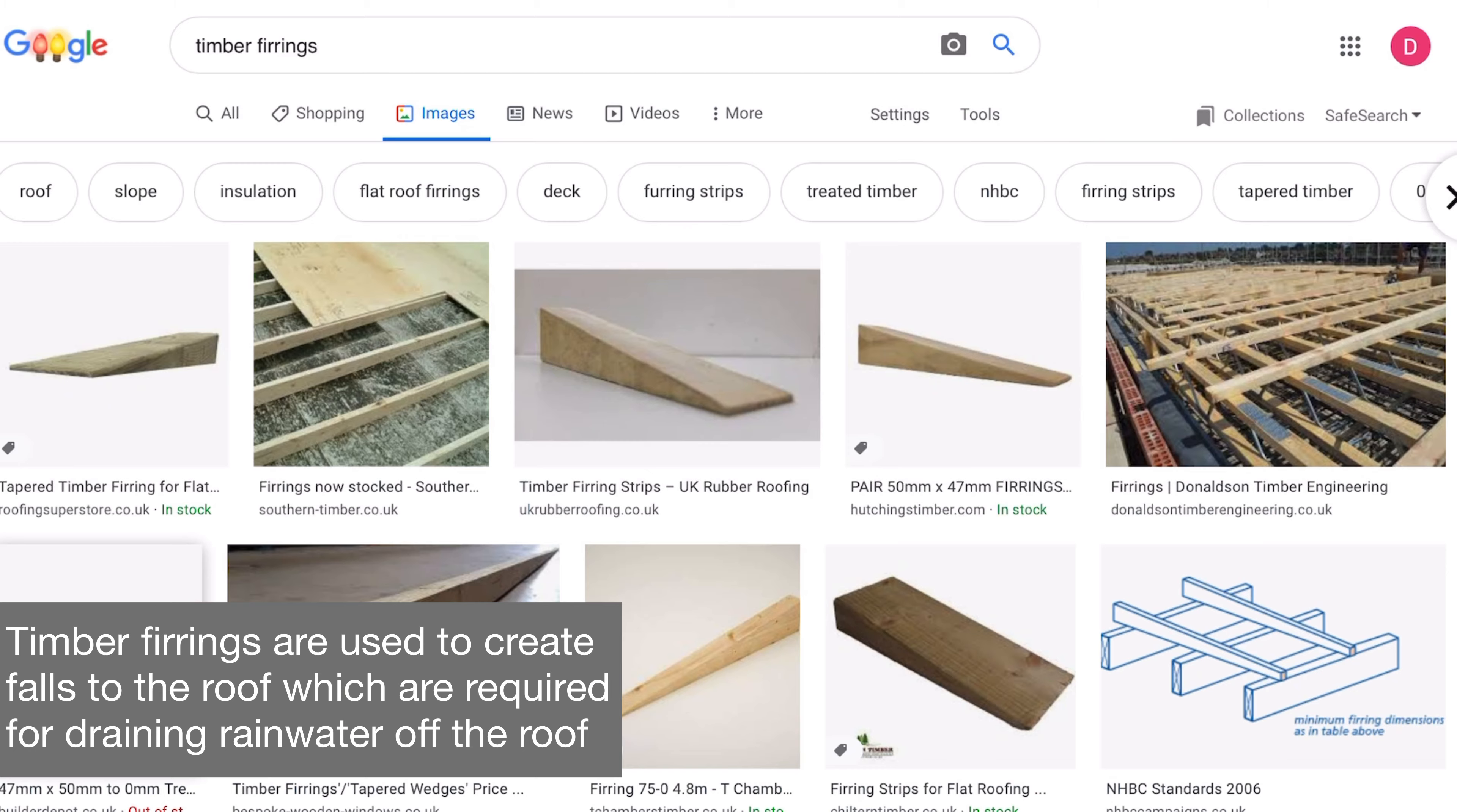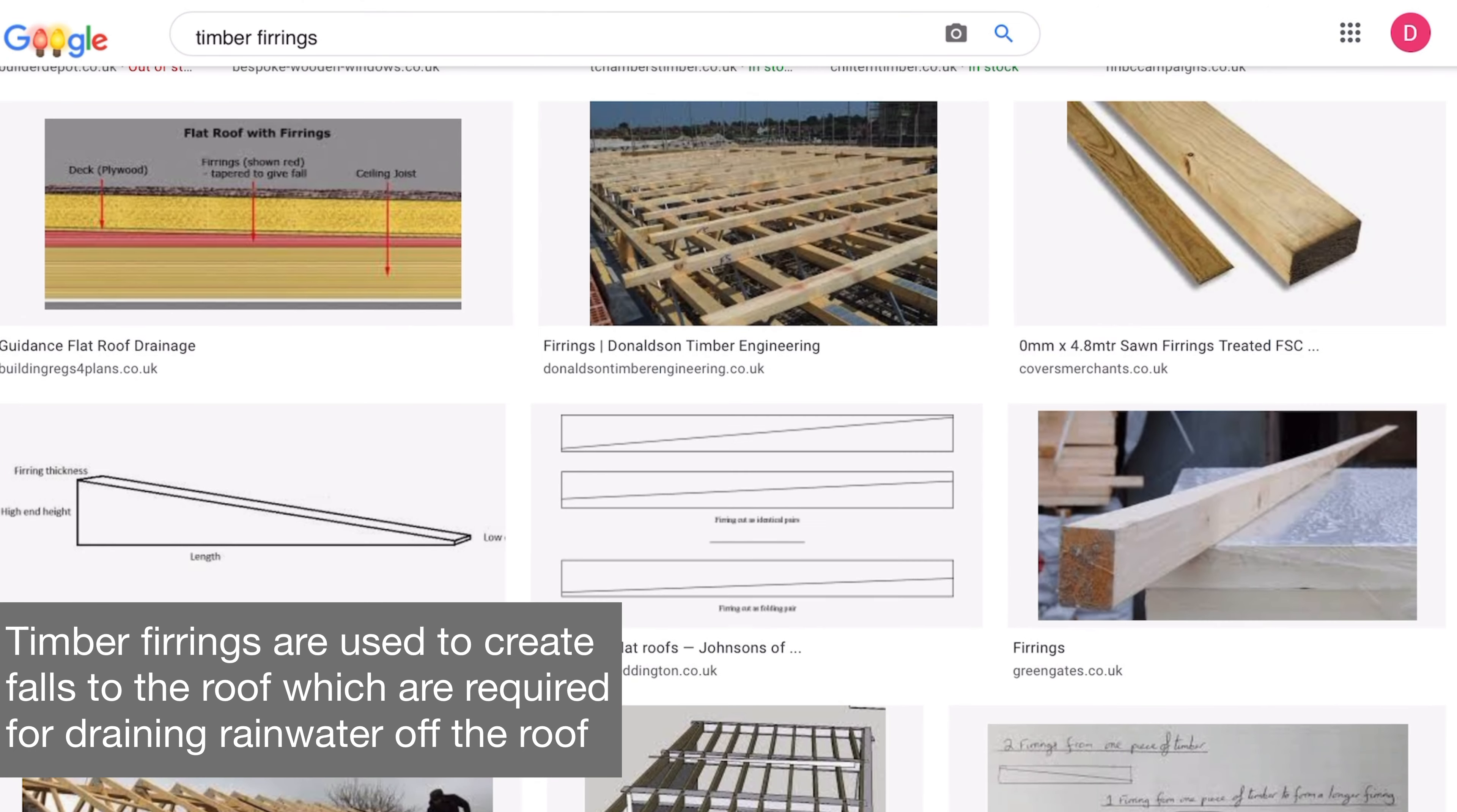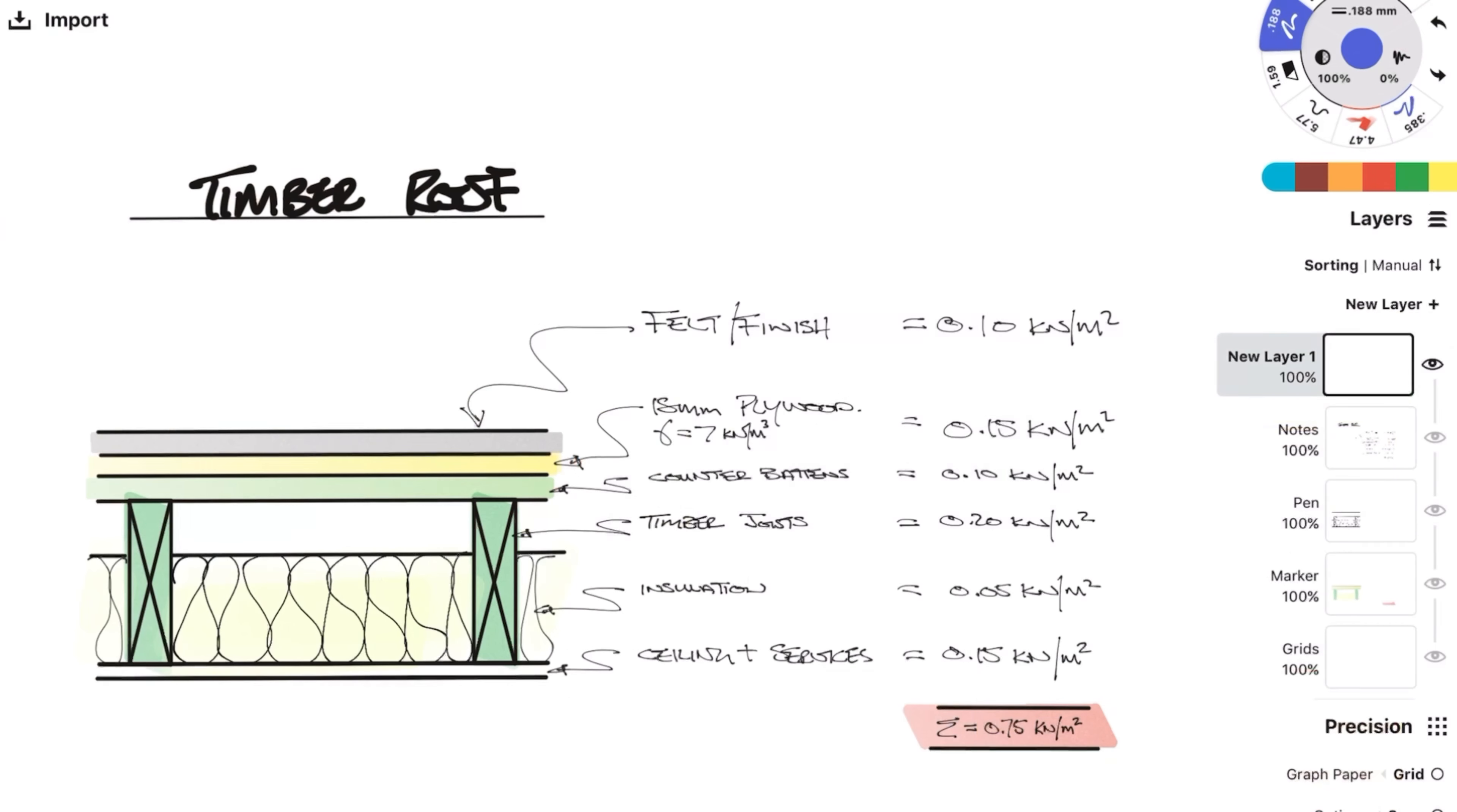We have some counter battens or fairings these are quite light so let's go with 0.1. Joist, insulation and ceiling like in a previous example so 0.2, 0.05 and 0.15.